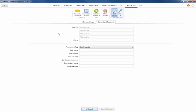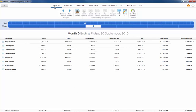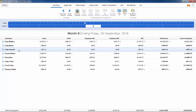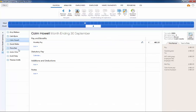To apply pension deductions to an employee's payslip, click Payroll on the menu bar and select your employee's name in the Summary view.